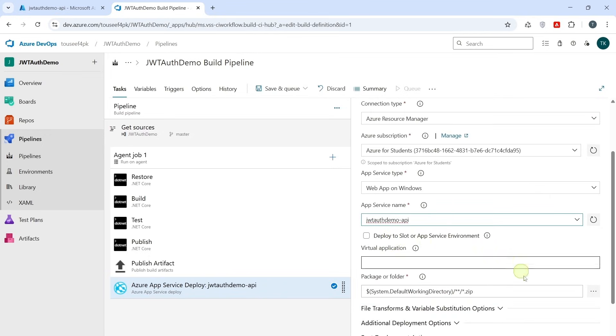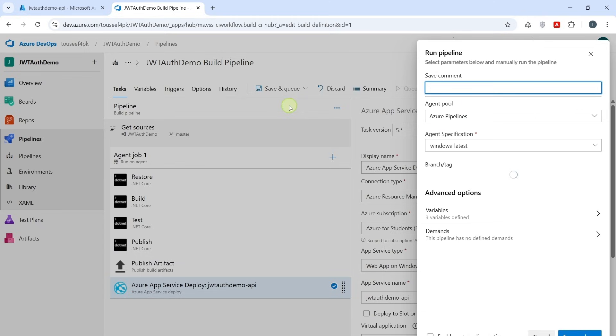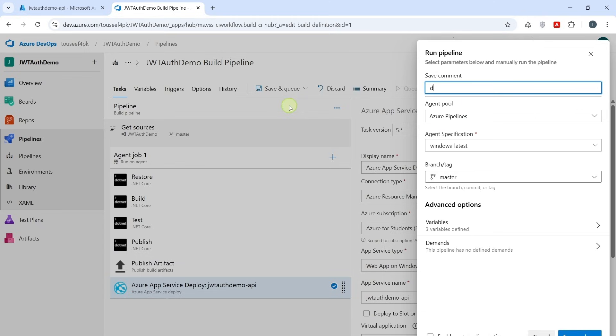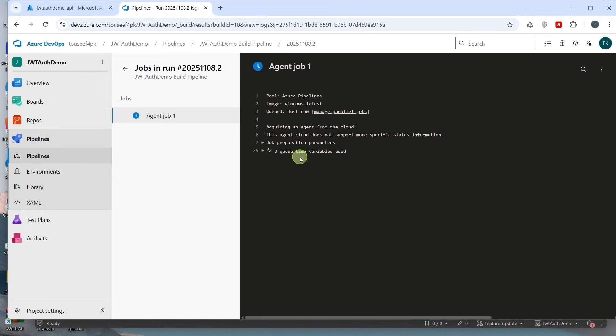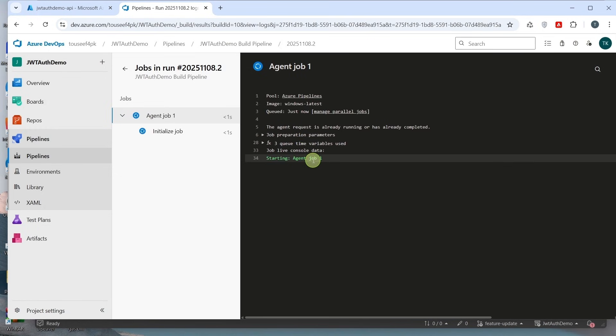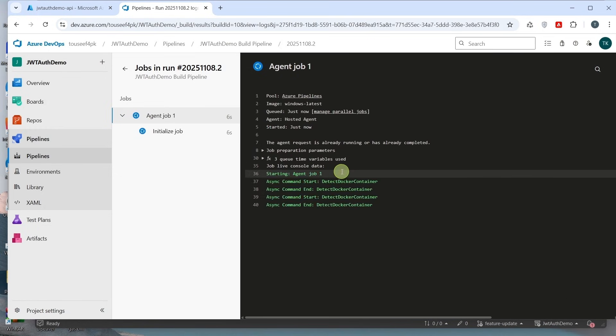Click on Save and Queue. Save command. Deployment on App Service. Now click on Save and Run. Now it has started to build pipeline again and deploy it on Azure App Service.